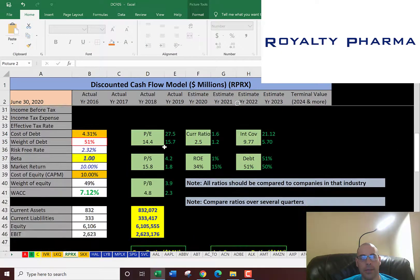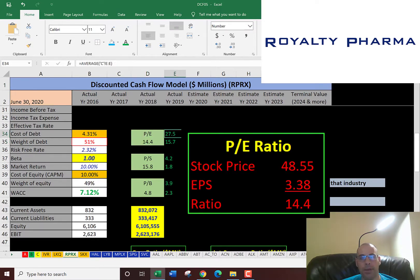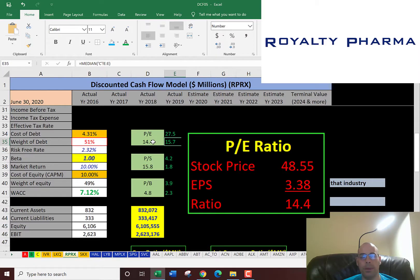They have a pretty good PE of 14.4 — that's price of stock over earnings per share. The average in the market is 28 and the median is 16, so they're below those numbers. I like to see 15 or below when I buy a stock.